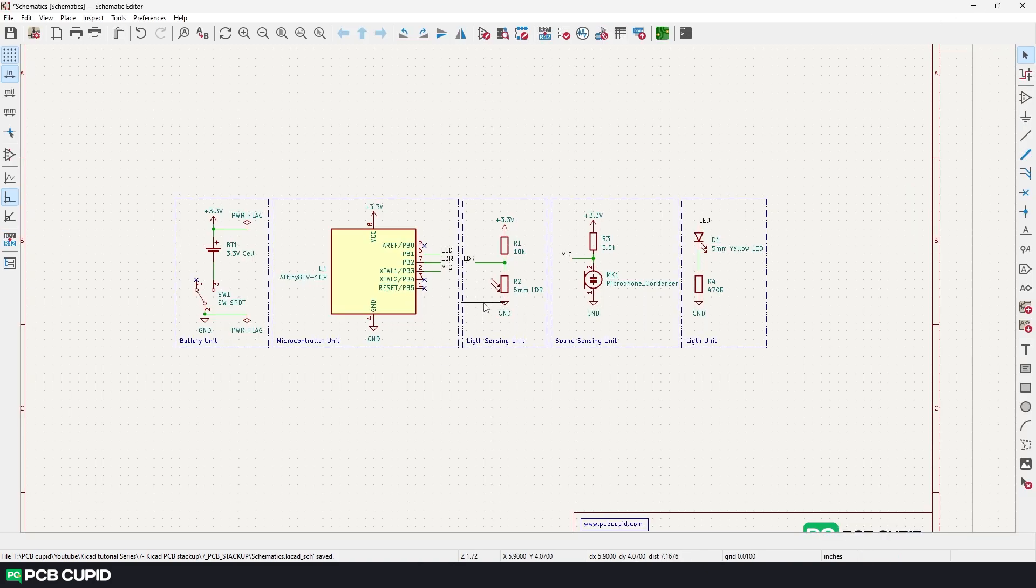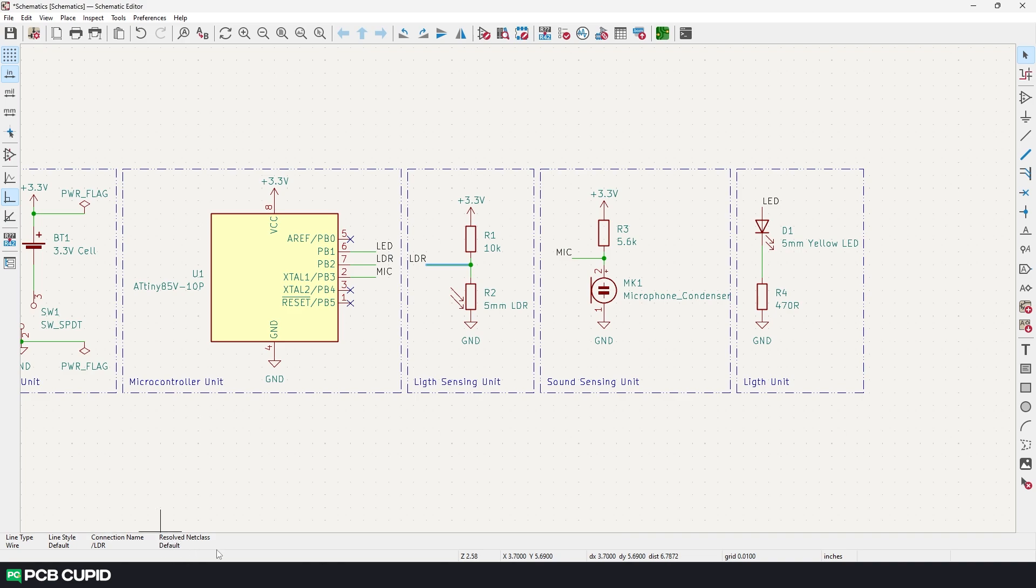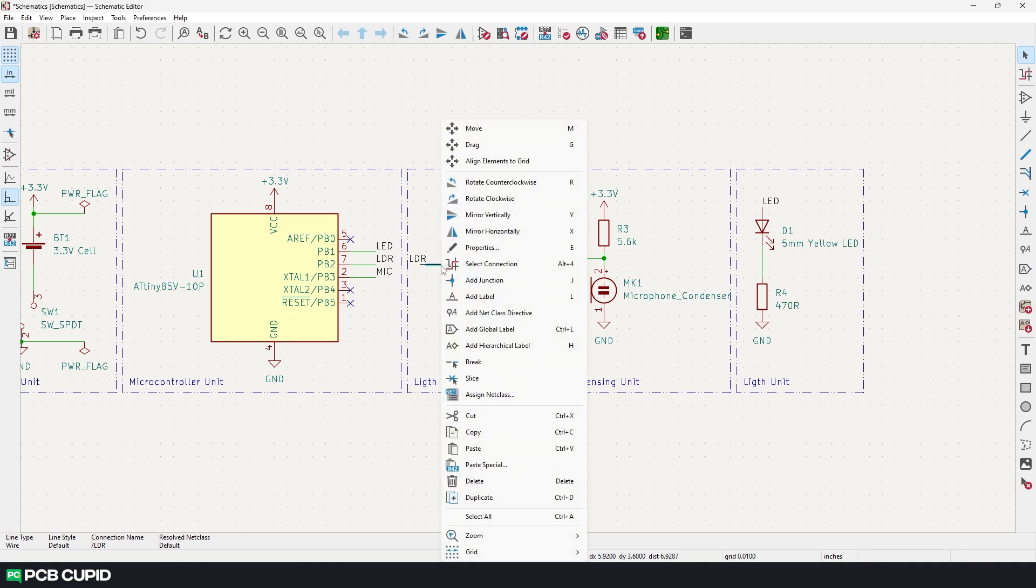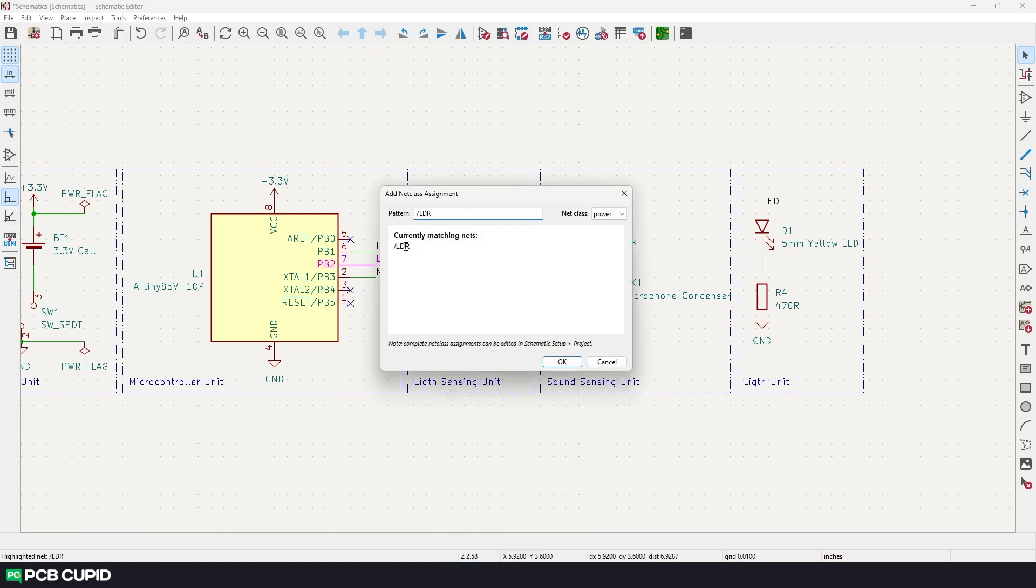So let me open the schematic editor. Now if you click on any connection and see the bottom status bar you can see we have the connection name but the net class is set to default. But in our case we want to change this to signal. We can do this in multiple ways but the easiest way would be just do a right click on the connection and click on assign net class and under this the current name is set to /LDR.